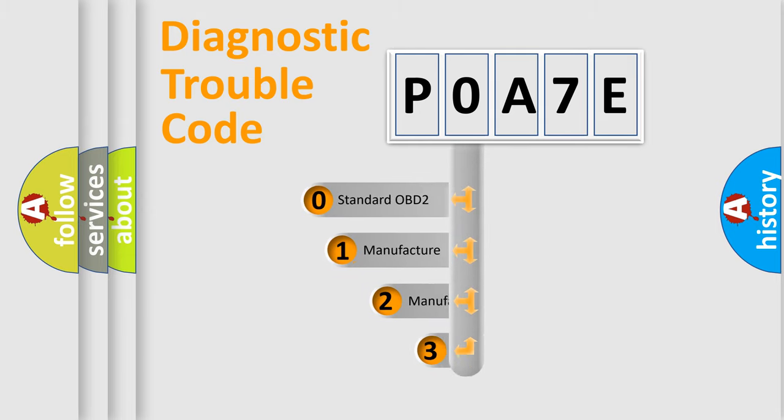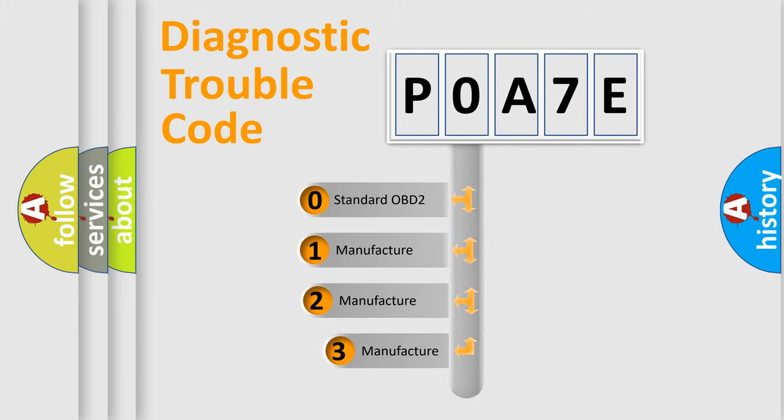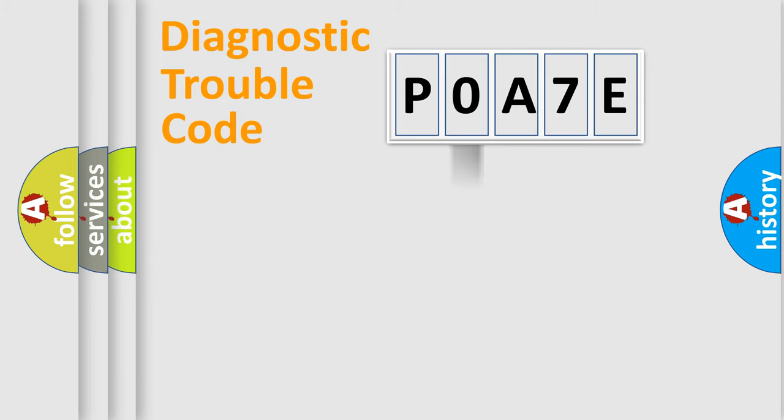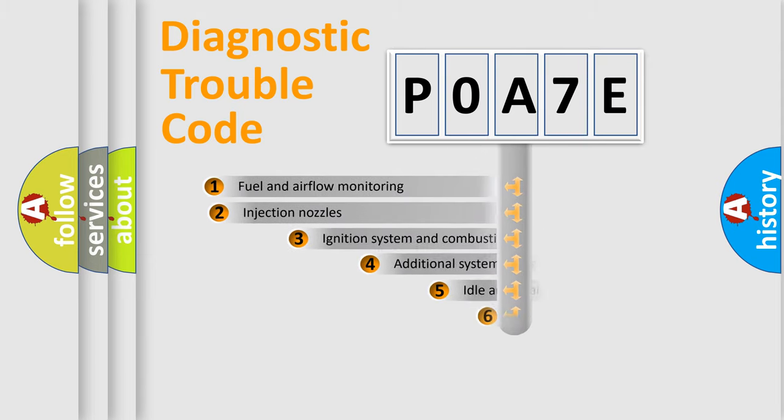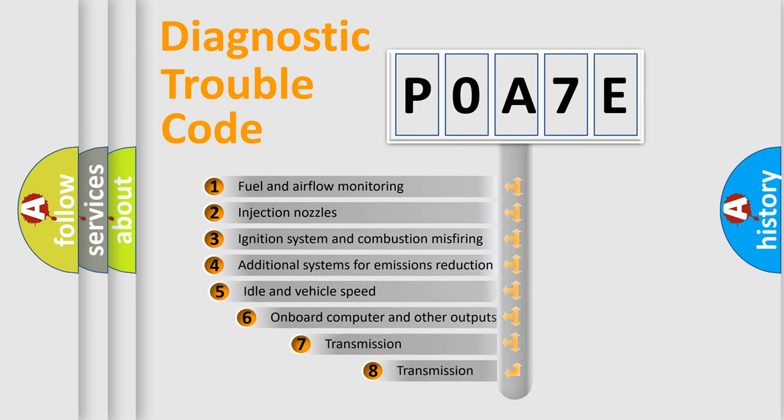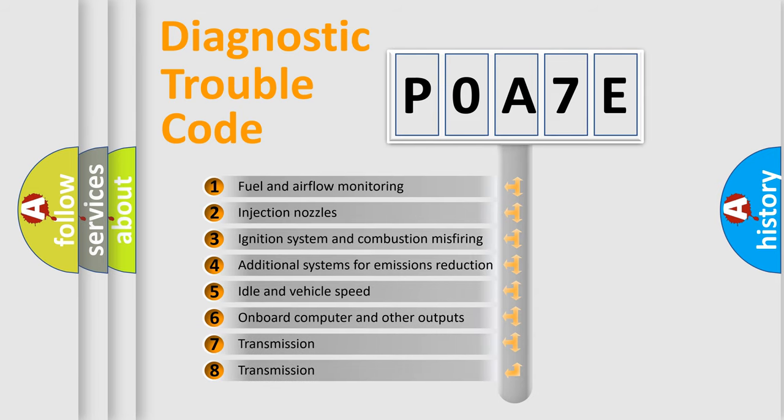If the second character is expressed as zero, it is a standardized error. In the case of numbers 1, 2, 3, it is a manufacturer-specific error. The third character specifies a subset of errors.